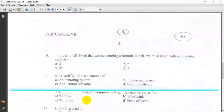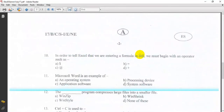In order to tell Excel that we are entering a phone number, in Excel we must begin with an operator such as a specific symbol.